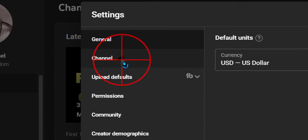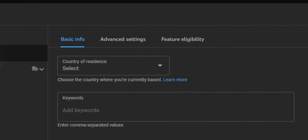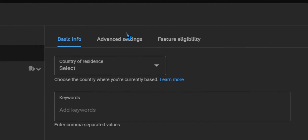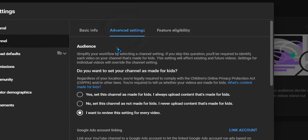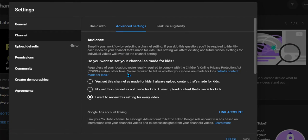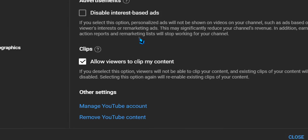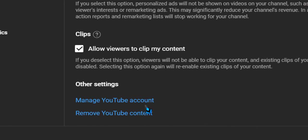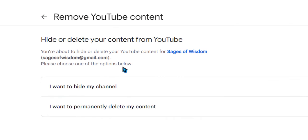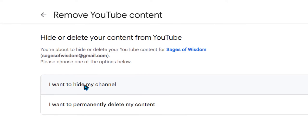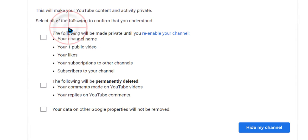In Settings, go to Channel and select Advanced Settings. Scroll all the way down until you see 'Remove YouTube content'. We're going to click on that. If you click on the second one, you're going to delete your account, so don't do that. Click on 'I want to hide my channel'.